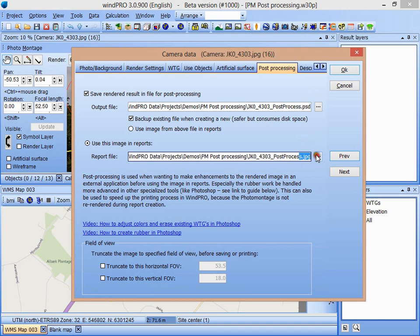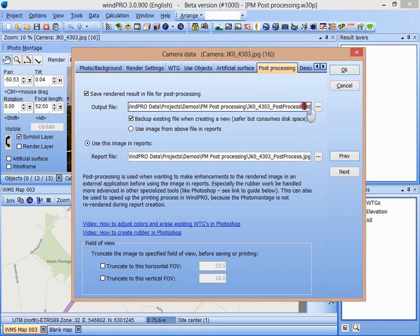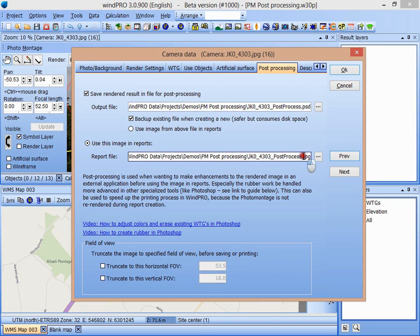This file, which is a JPEG file, is a file that is used in the reports. None of these two files exist right now, but when I later on press the render button, the PSD file is created. I am going to edit in this file and save it as a JPEG file, and the JPEG file is then used in the reports.